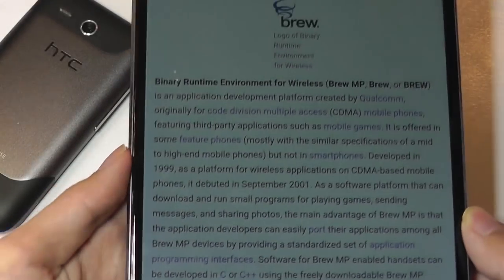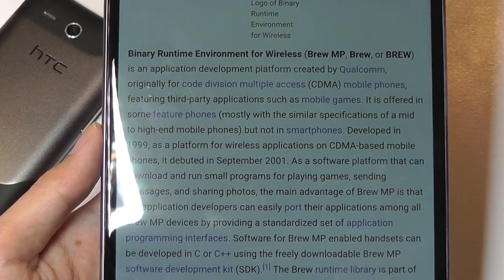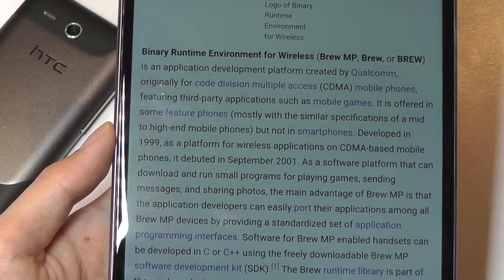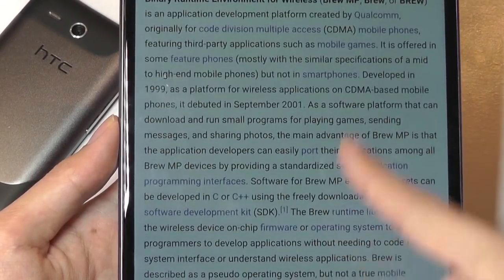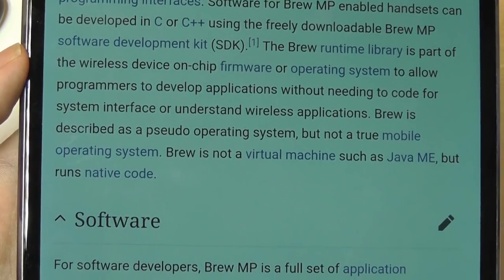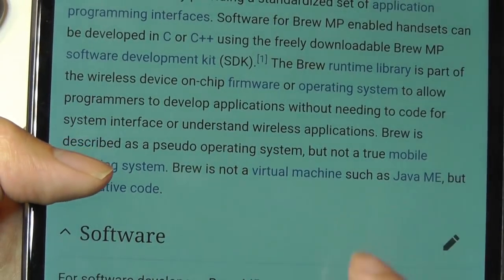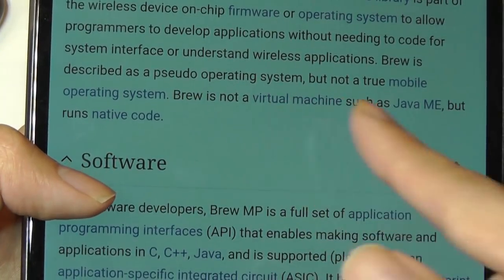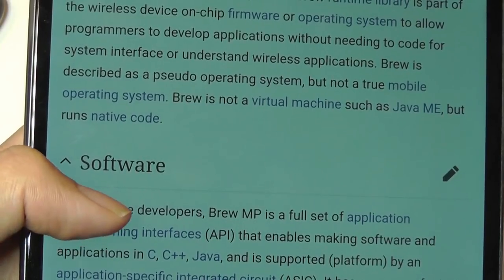Before we dive into the UI, I want to point out why BrewMP is interesting. It stands for Binary Runtime Environment for Wireless. This phone is a GSM phone, so it works with AT&T service in the United States. And since it's developed by Qualcomm, a hardware manufacturer, it has really tight integration with the chips they're using, making the coding really efficient. It's not a pseudo-operating system — it doesn't have a virtual machine like Java ME, so it runs natively on the chip.